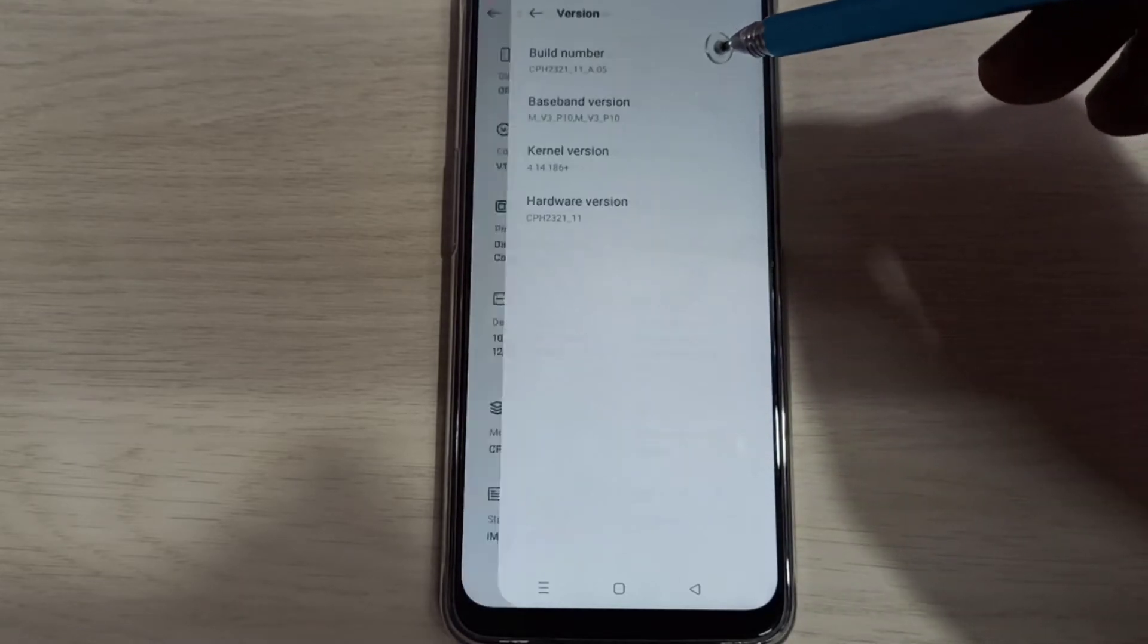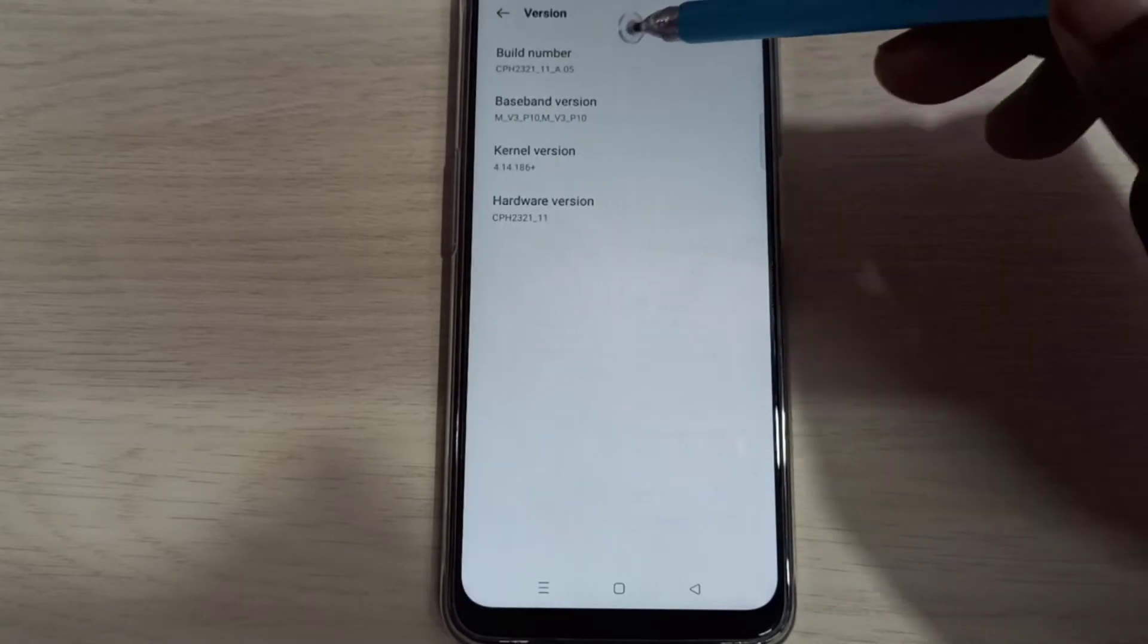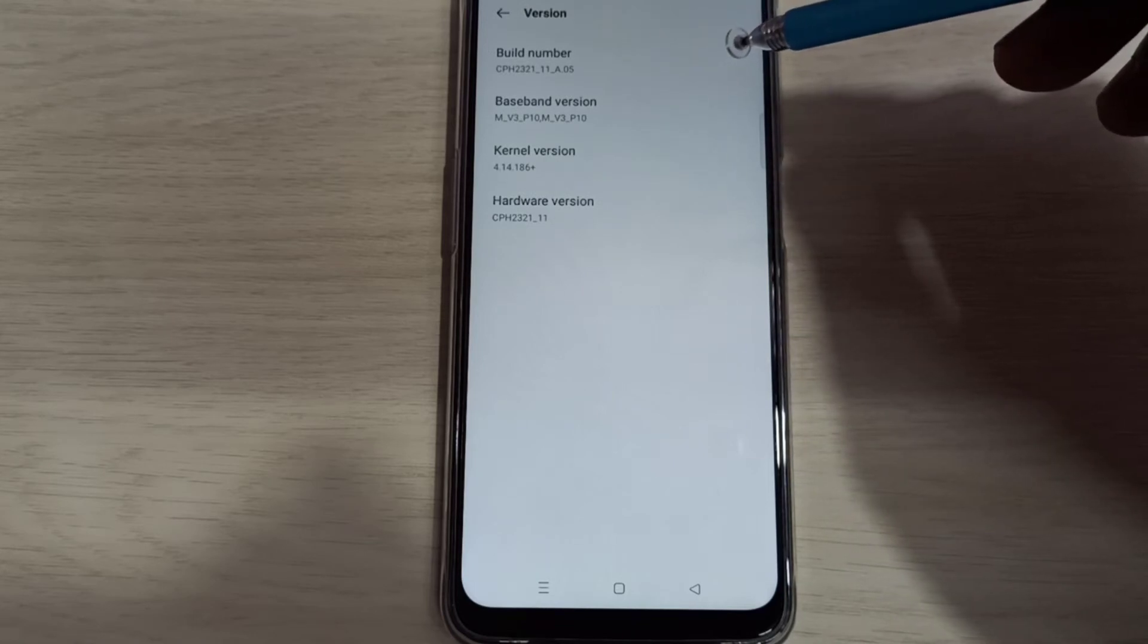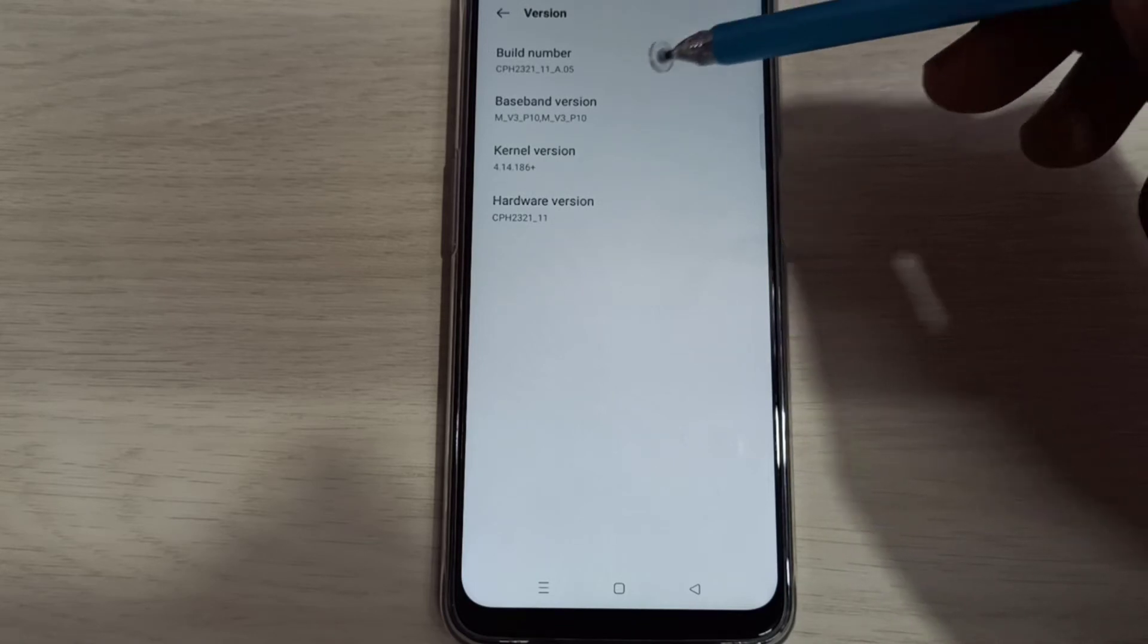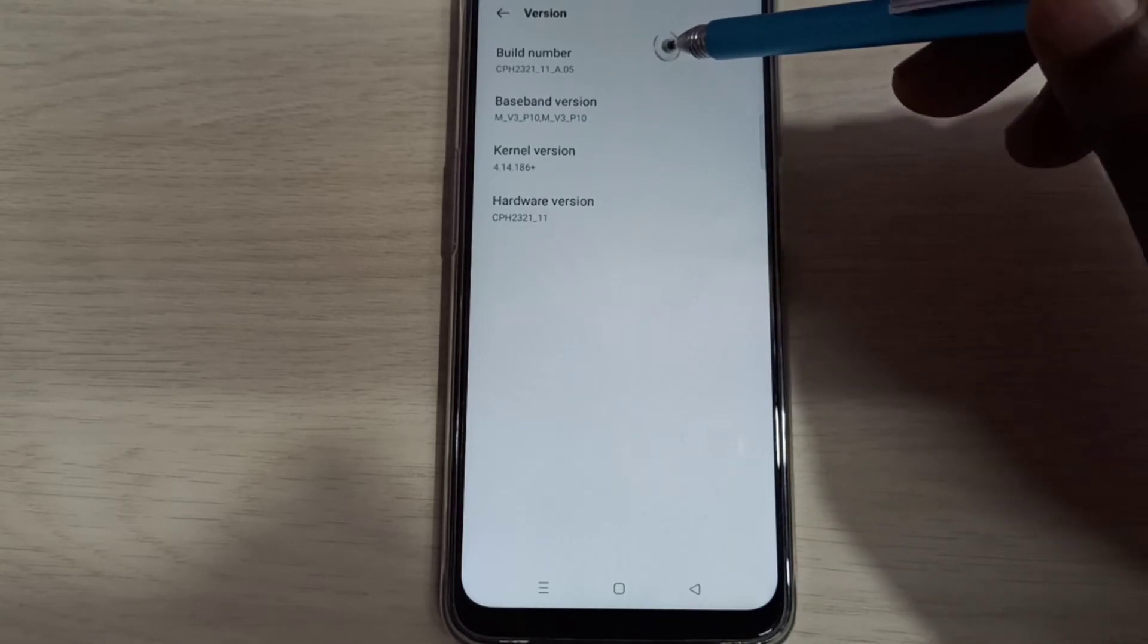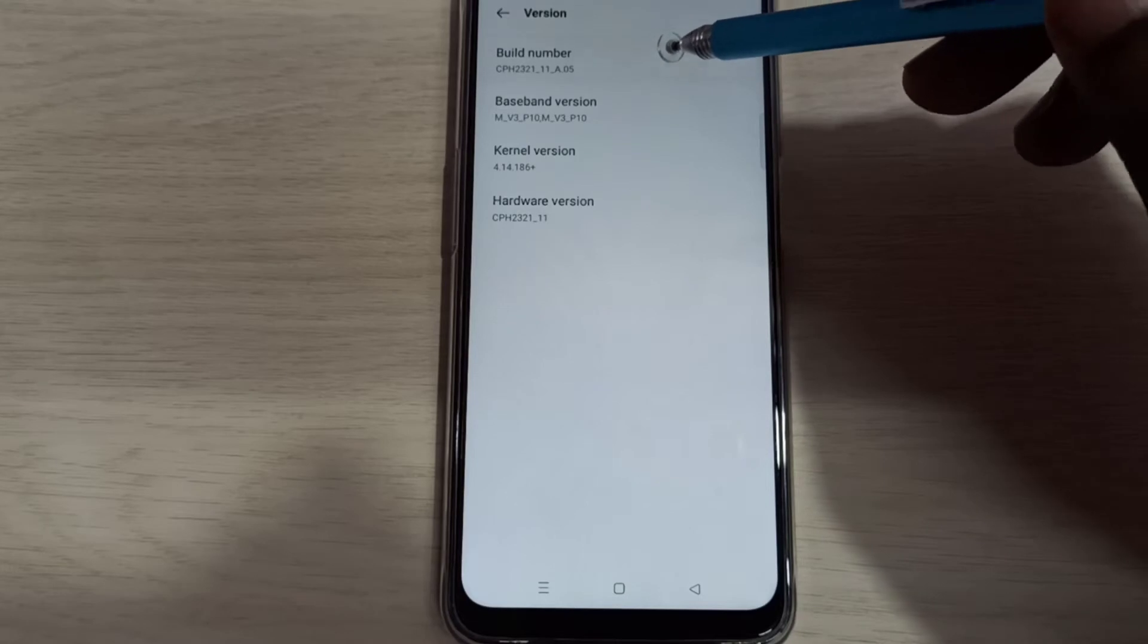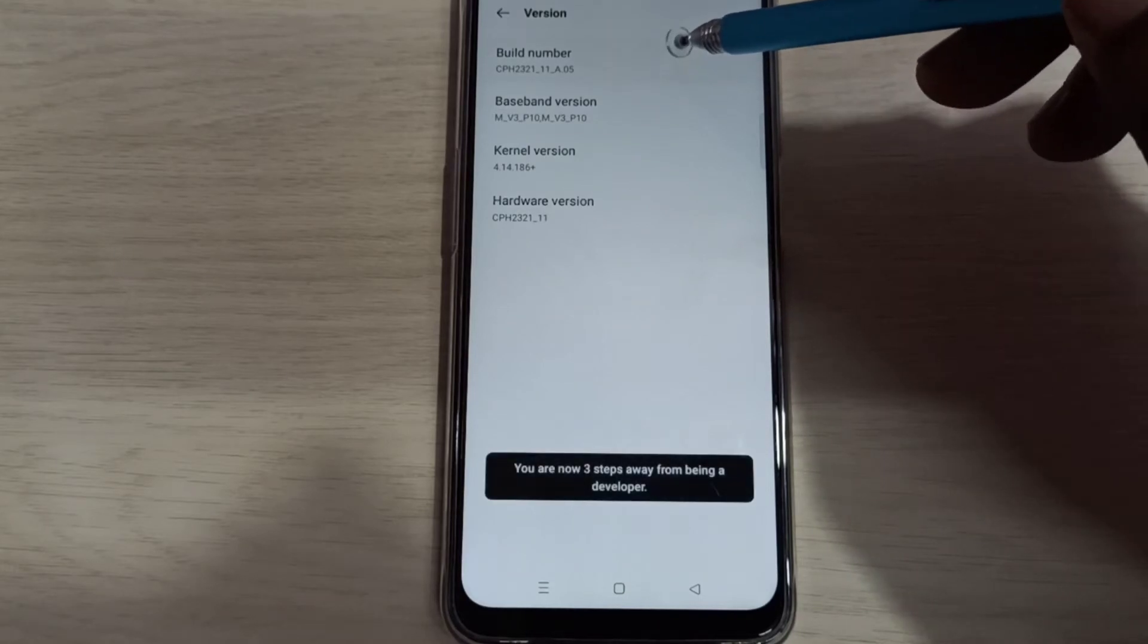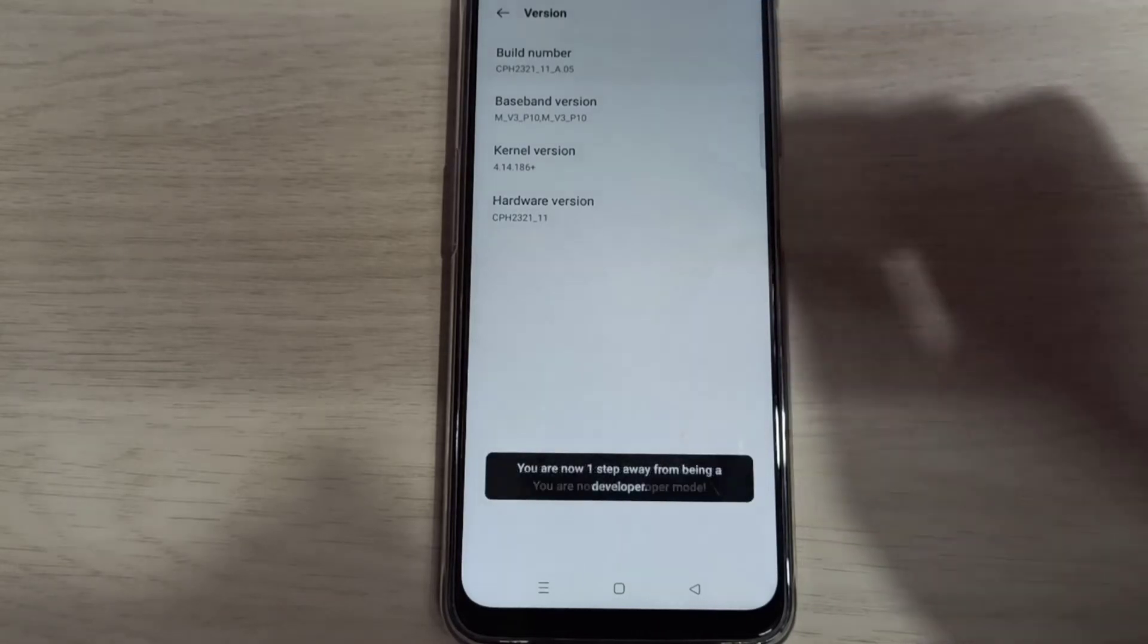Here we can see build number. On build number, we need to tap 7 times: 1, 2, 3, 4, 5, 6, 7.